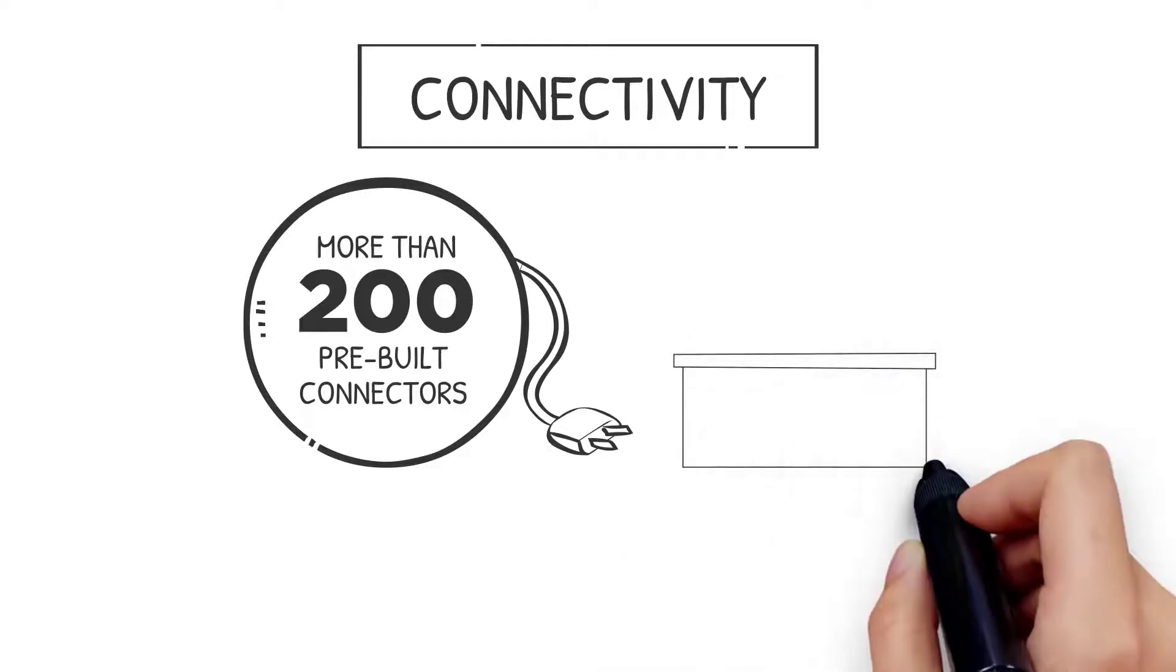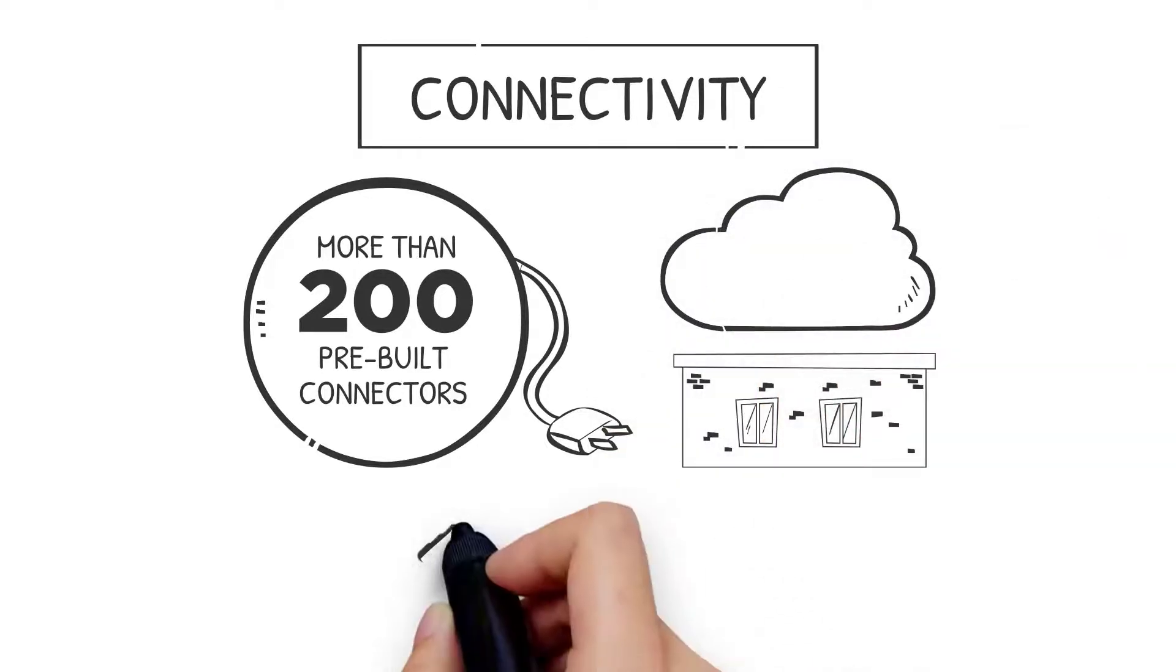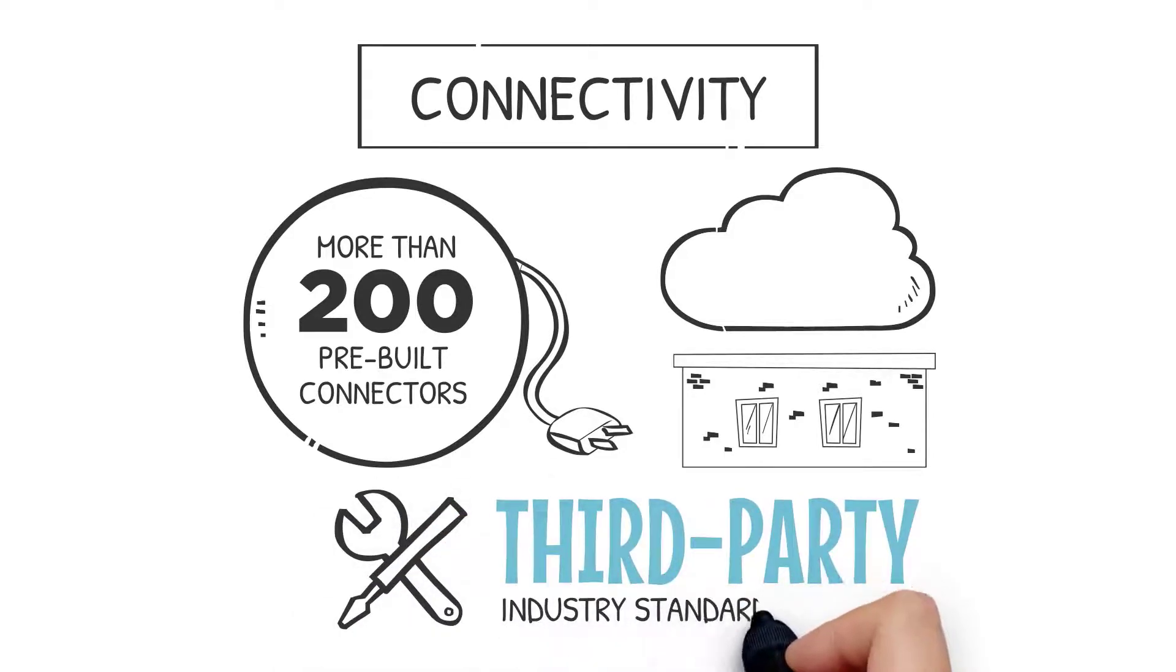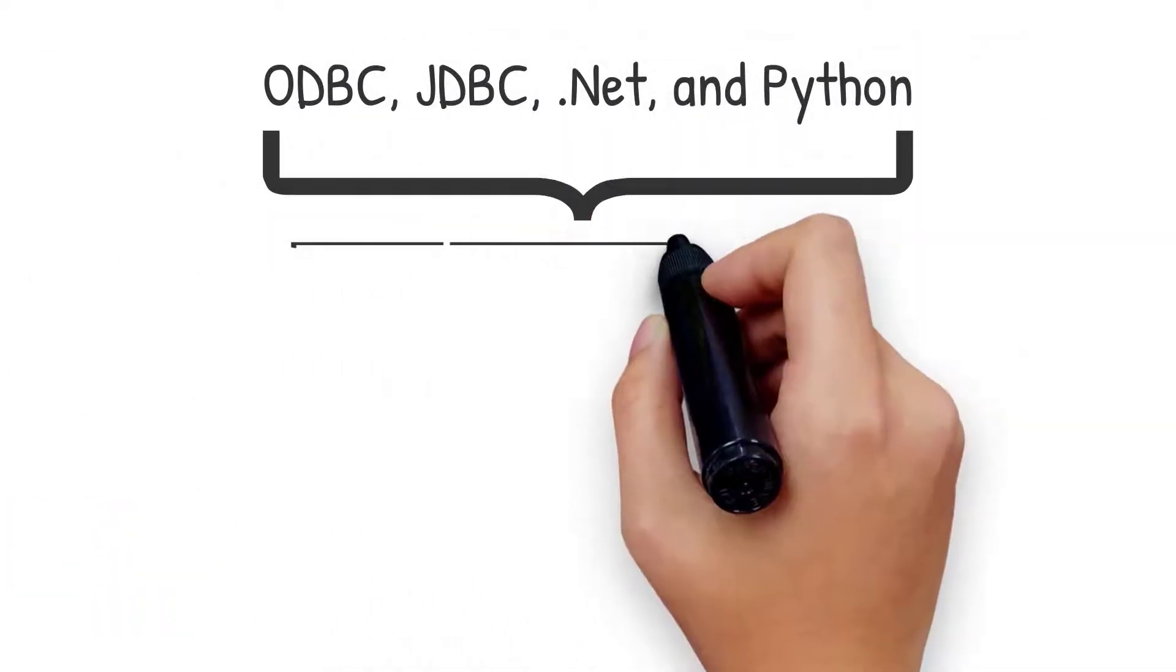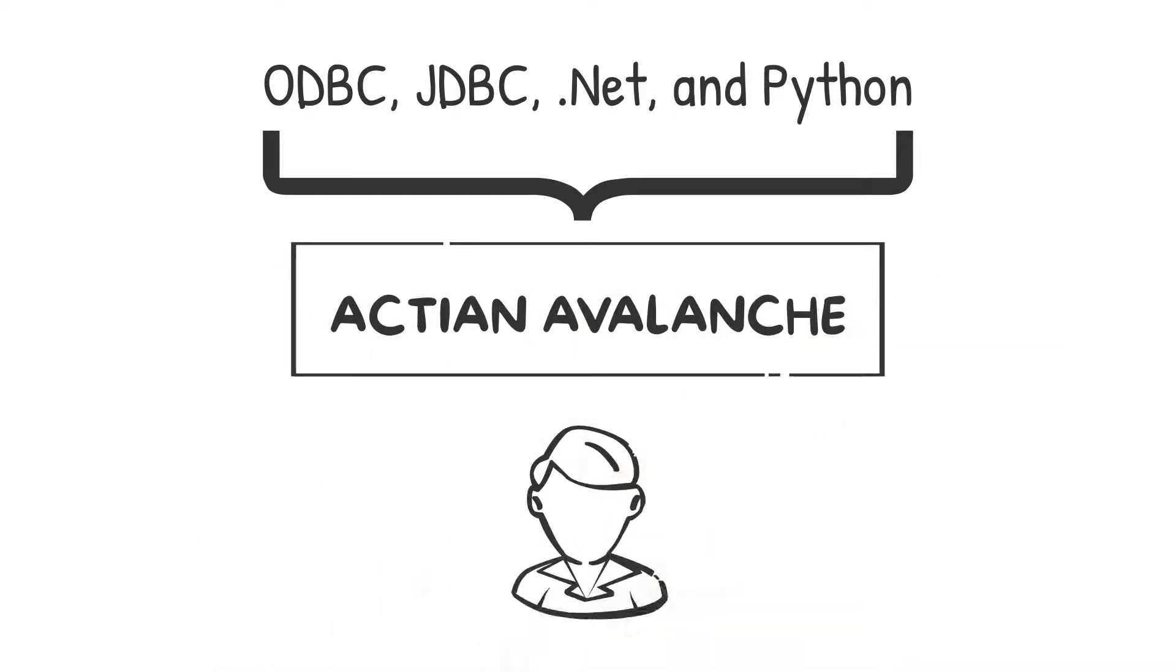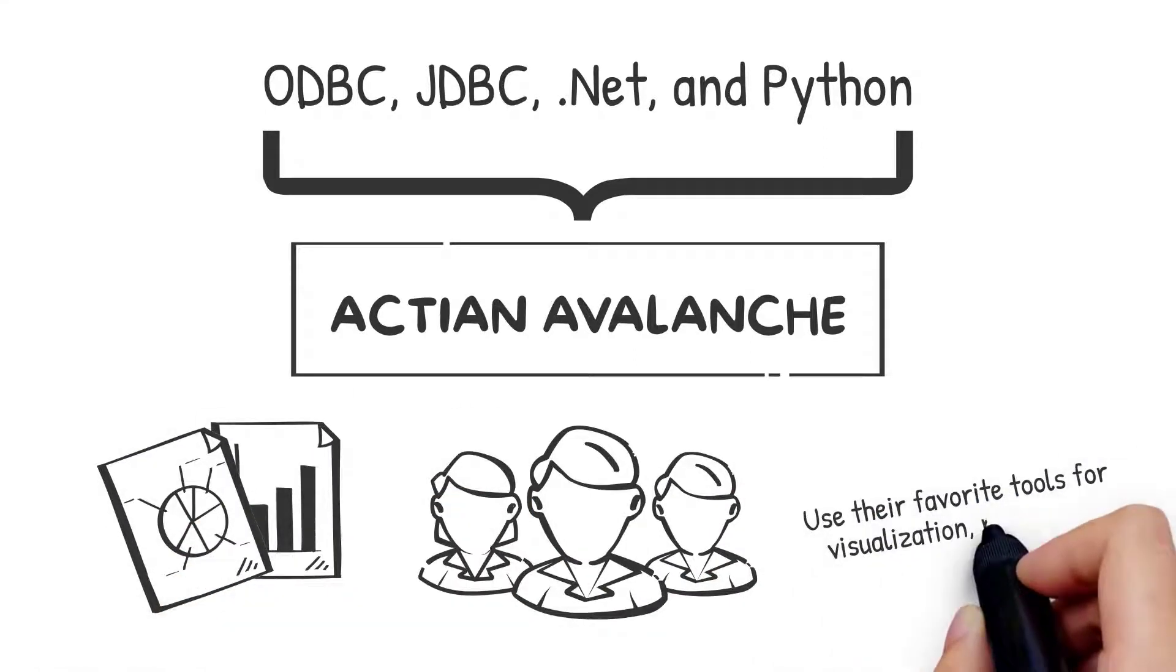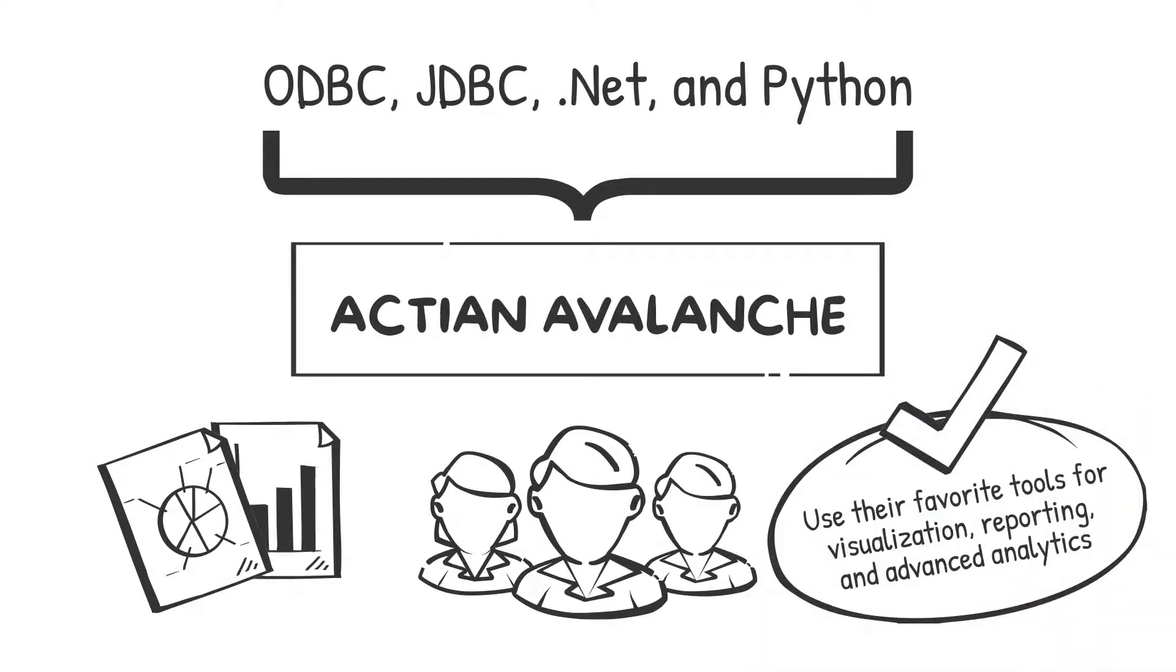It also includes native enterprise-class integration with more than 200 pre-built connectors, making it easy for you to pull data from a wide range of traditional on-prem and cloud-native applications. Of course, Avalanche supports popular third-party industry ETL tools as well. Finally, through ODBC, JDBC, .NET, and Python, Avalanche enables business analysts, data scientists, and data engineers to use their favorite tools for visualization, reporting, and advanced analytics, including Power BI, Tableau, MicroStrategy, and Looker.